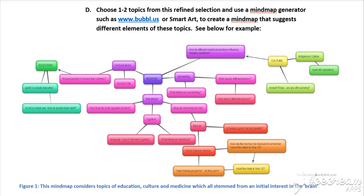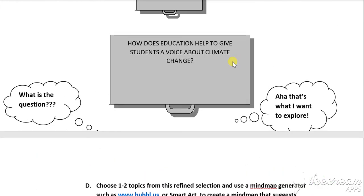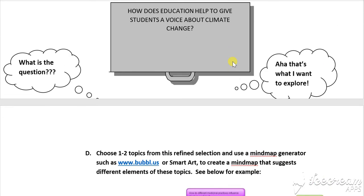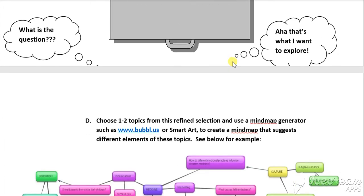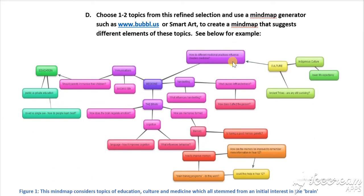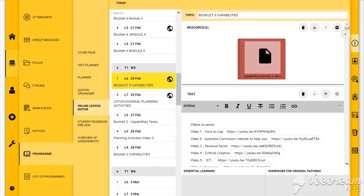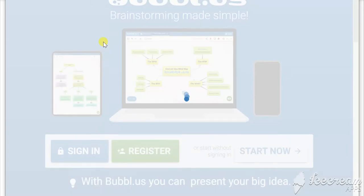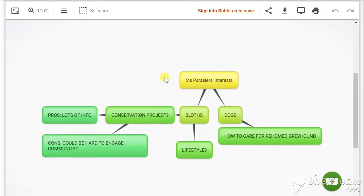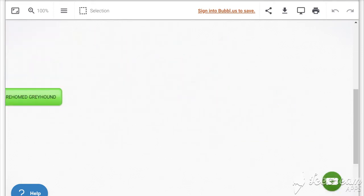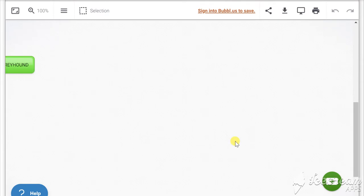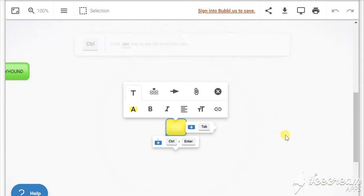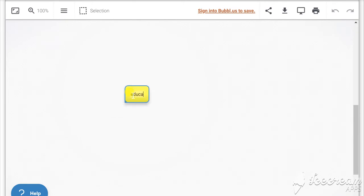When you're starting the mind map, if you remember you've done some background research and you've thought about a question — in my example, does education help give students a voice about climate change — then what you need to do is go to a mind map generator. Bubbl.us is a really easy one to use; you can sign in to save your account or just do a guest sign-in, and that's fine too.